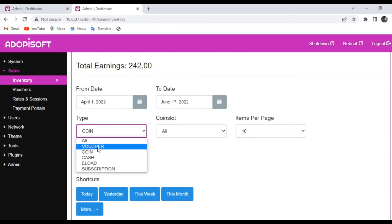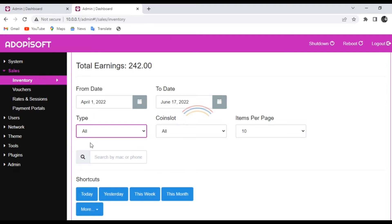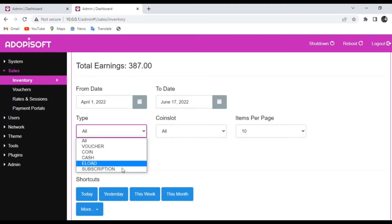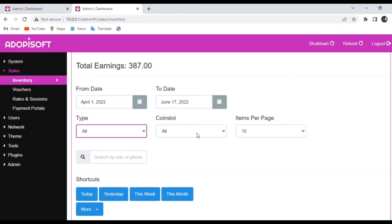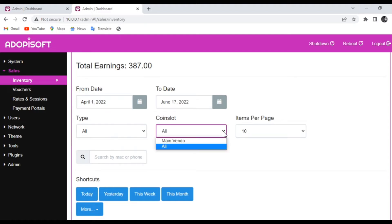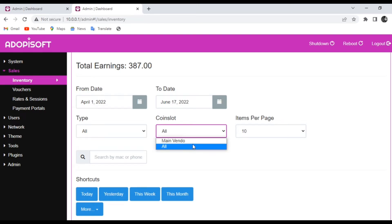Once you have chosen that, you can also choose if it is from the main vendor or from the sub vendor. You can choose it under the coin slot, and you can see that there is the main vendor, and if a sub vendor is connected, it will also be available as an option.